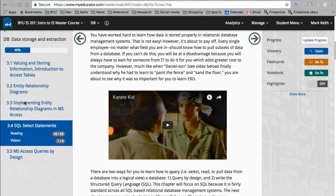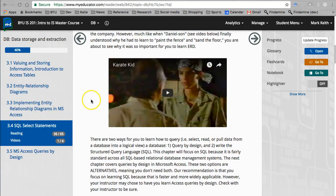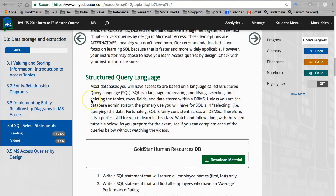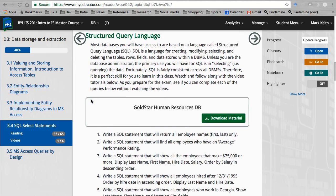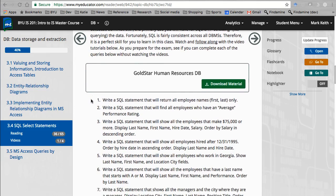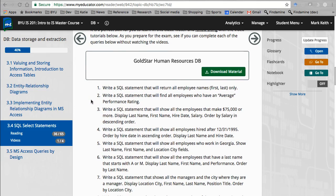You're probably not going to be the person who creates these databases, but you are very likely to be the person, no matter what your major is in the business school, who will pull data out and use it to make some type of managerial decision. So let's learn how to write SQL statements that pull data out of a database.